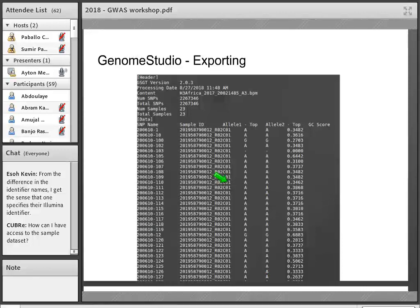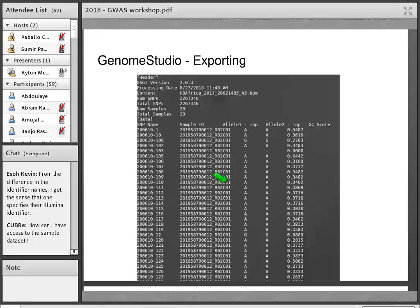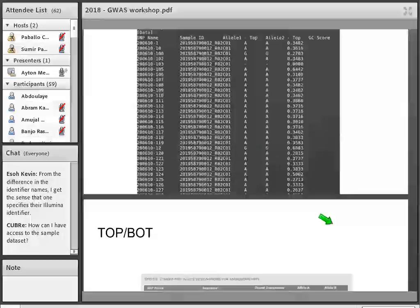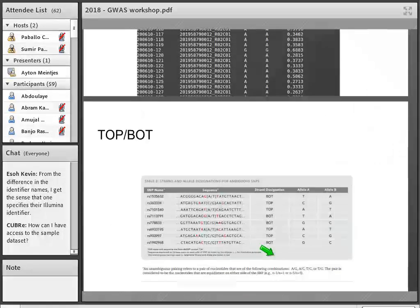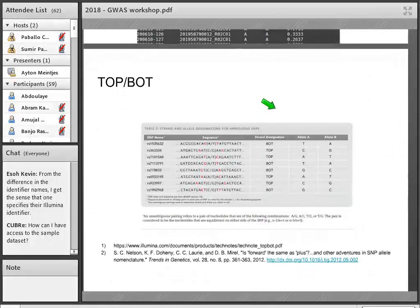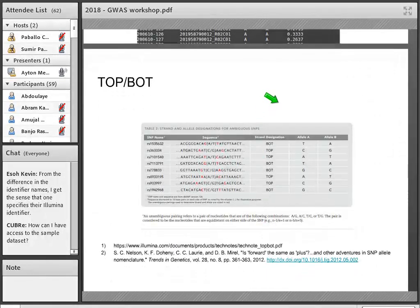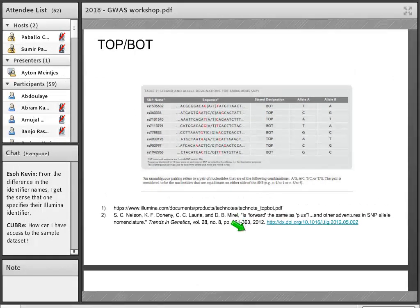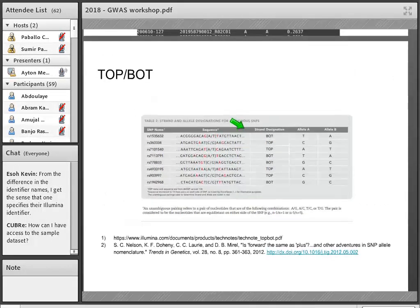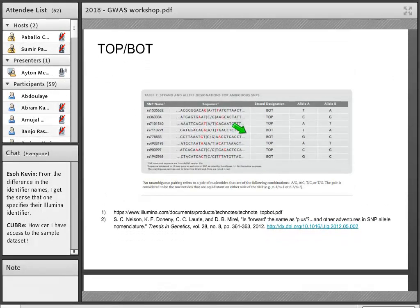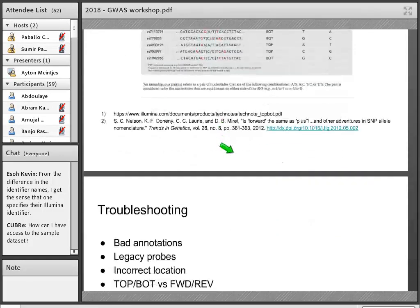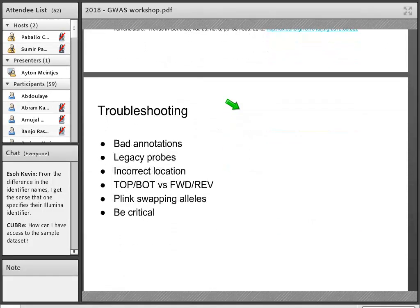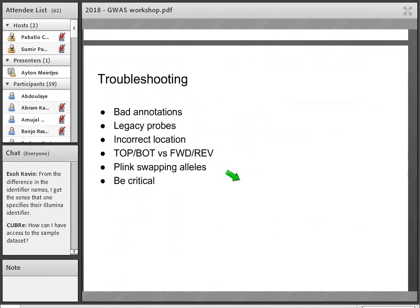So once you've exported your data into this Illumina format, one is able to then go back to the GWAS workflow and use the top bottom to forward script to convert those. There are good instructions on the GitHub repo, but it's fairly simple to use.